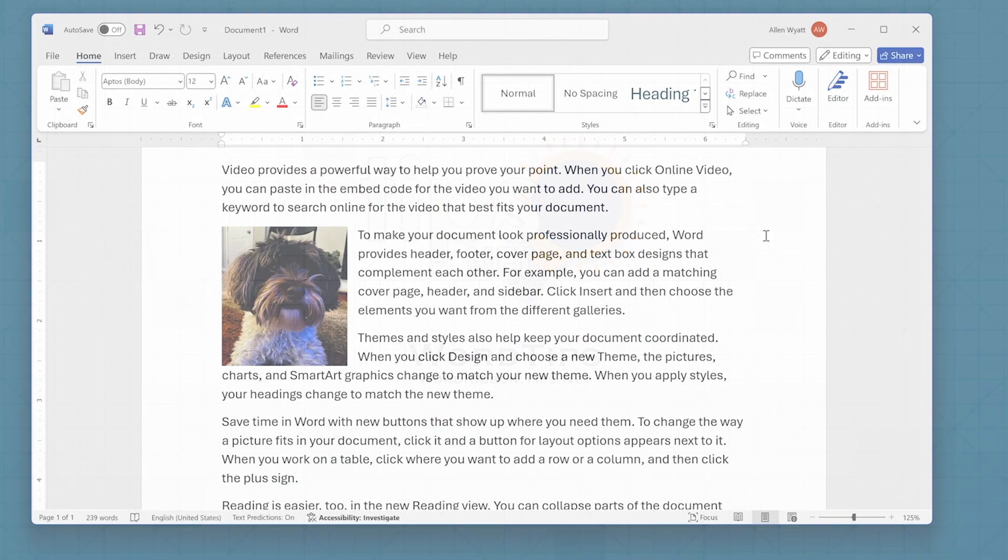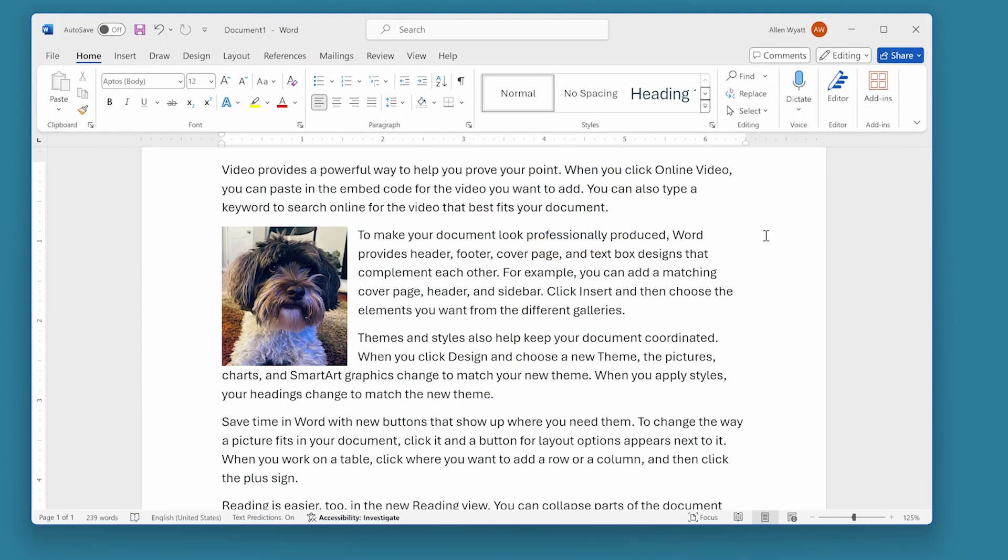Word provides two different ways that you can insert a picture or other object into your document. For instance, on the screen I have a picture that's surrounded by a bunch of text. The picture isn't terribly large as you can see.